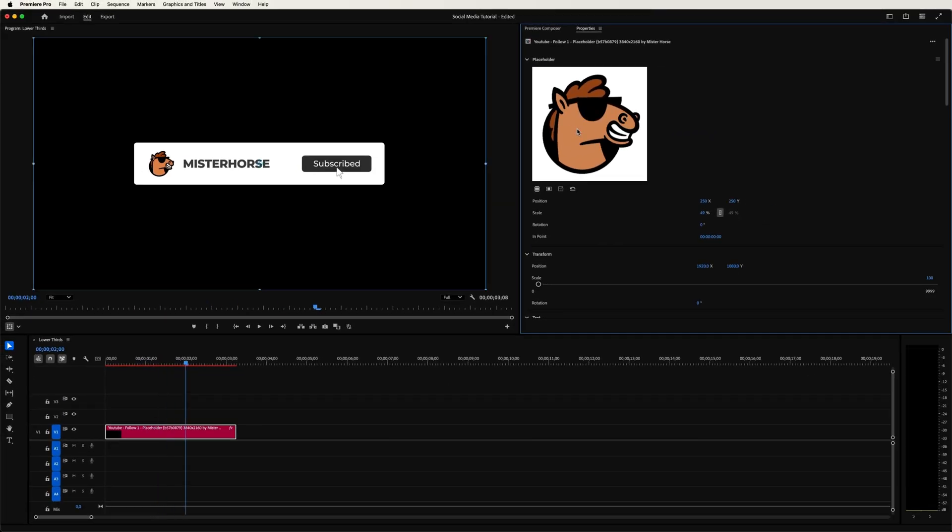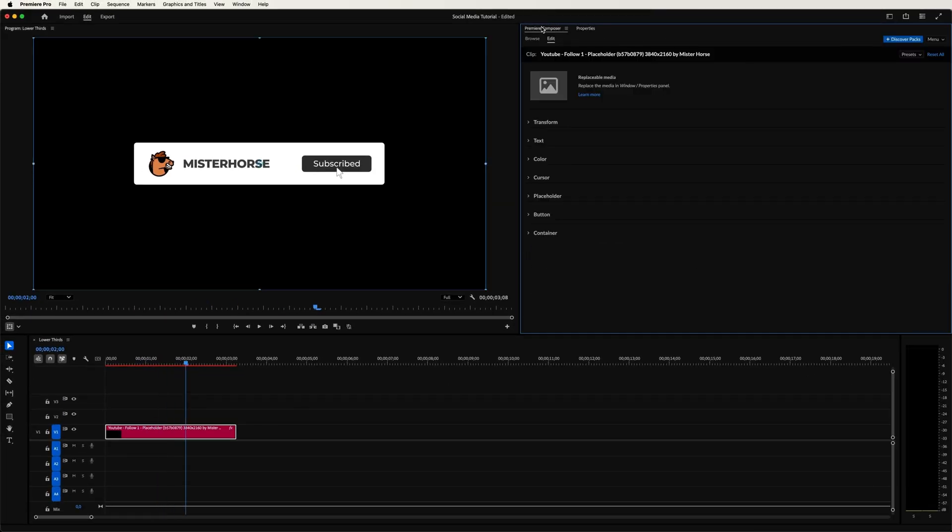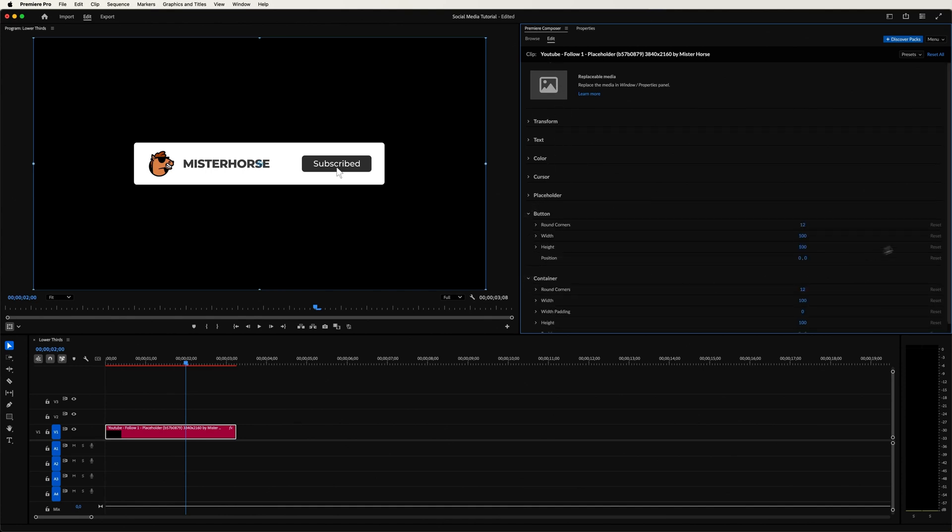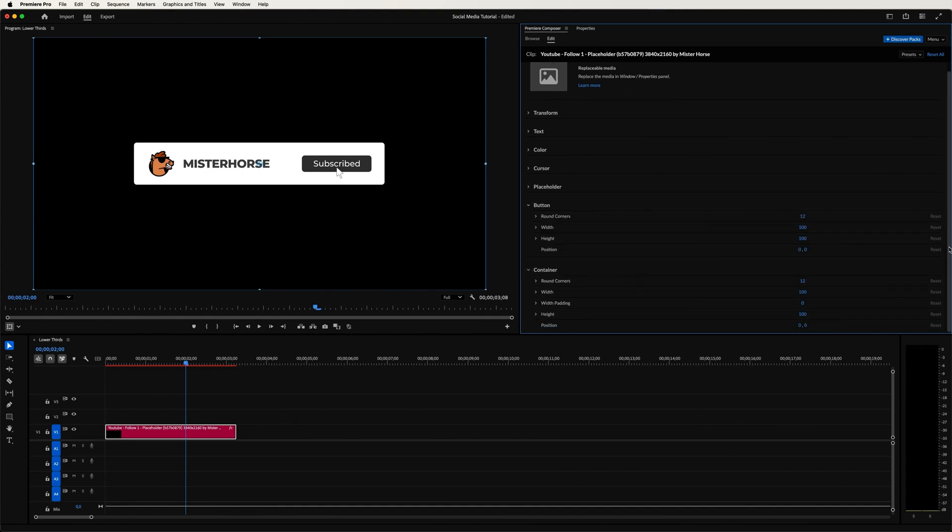Now if you want to, you can change some design properties. Just go back to the Edit tab. And let's take a look at the button and container options. Let's make it more round and maybe a little wider.